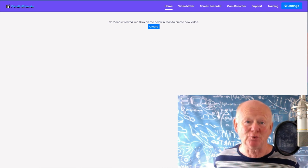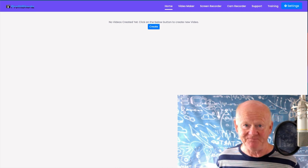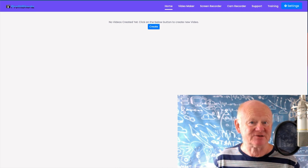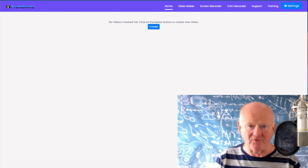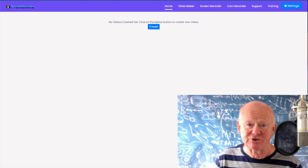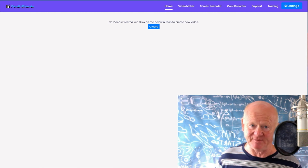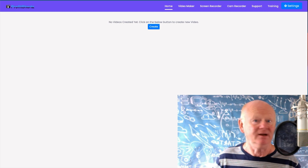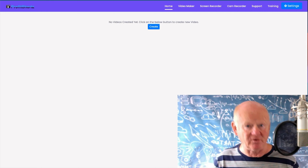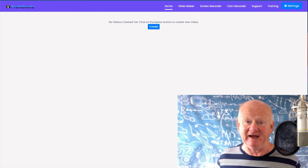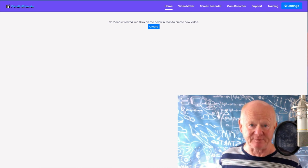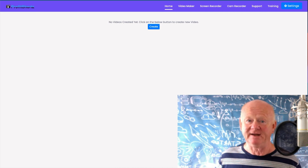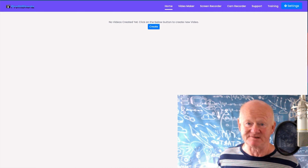As you know, YouTube, Instagram and TikTok love short videos right now. They're easy to get trending, easy to get to go viral, and easy to get a lot of eyes on them. So with this software, you really are in the driving seat.